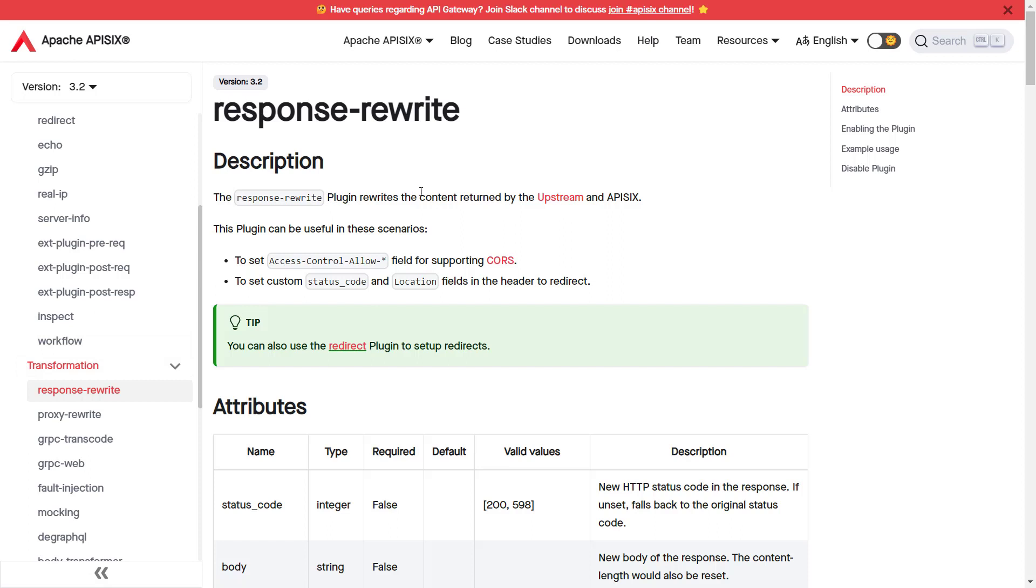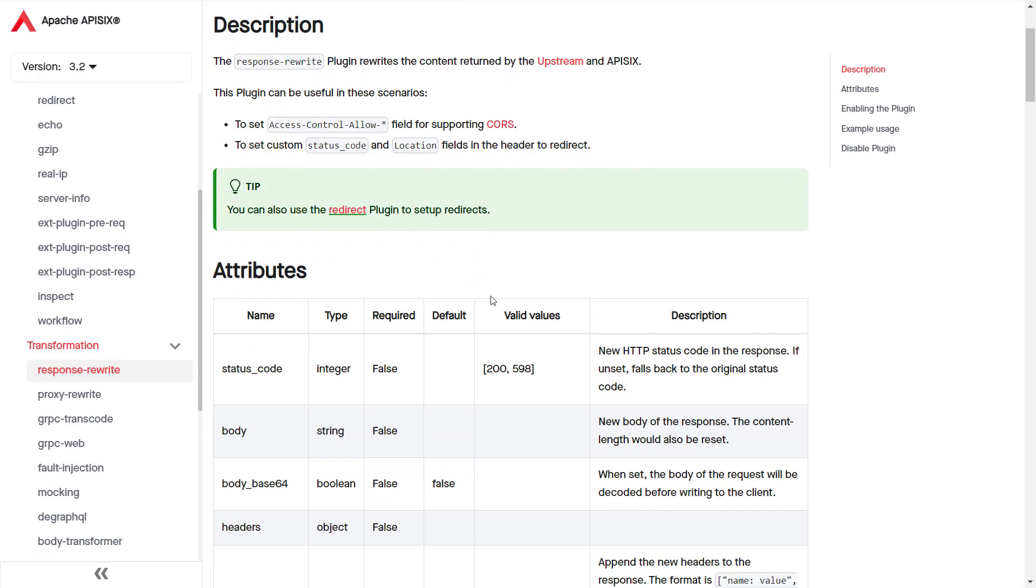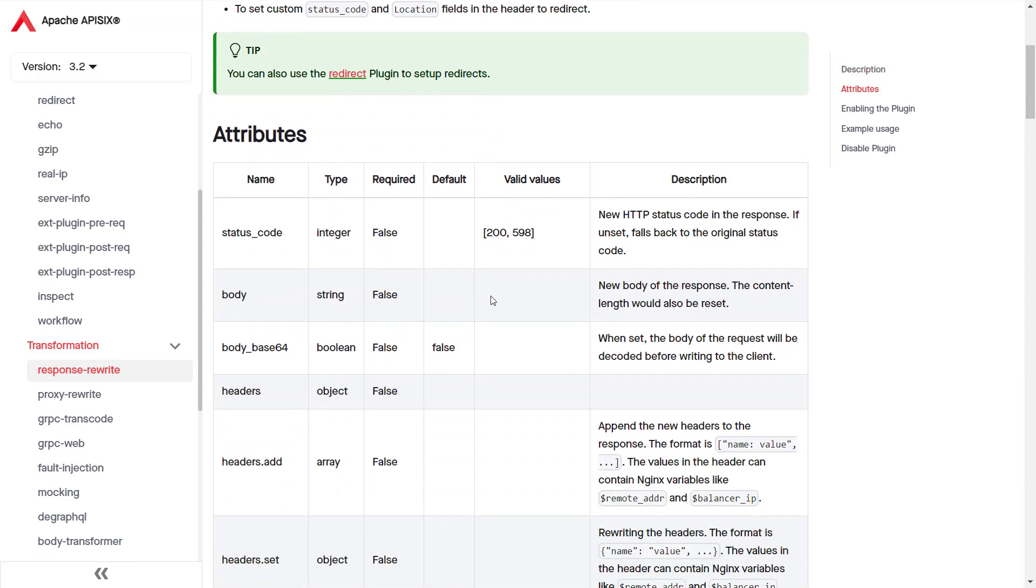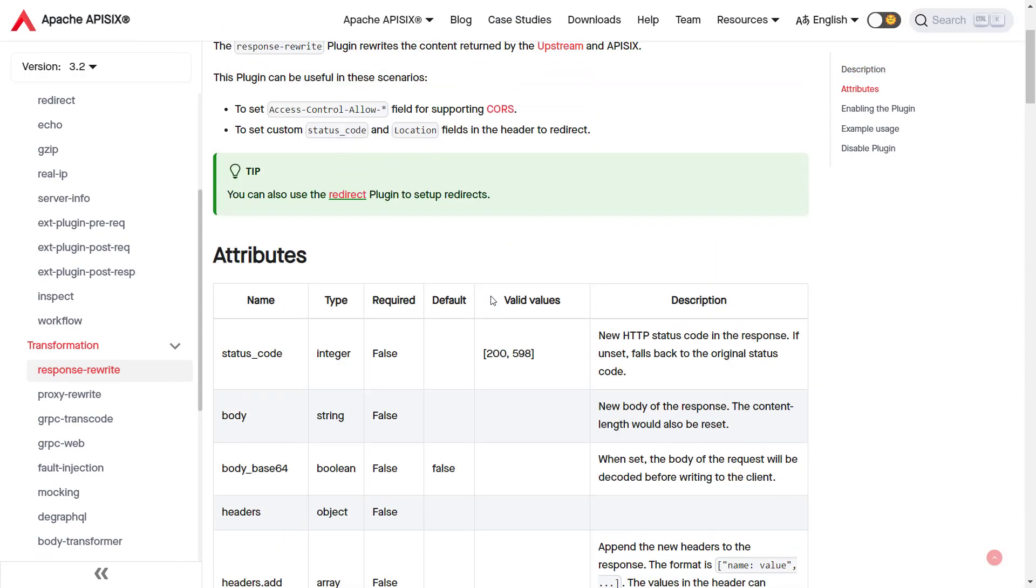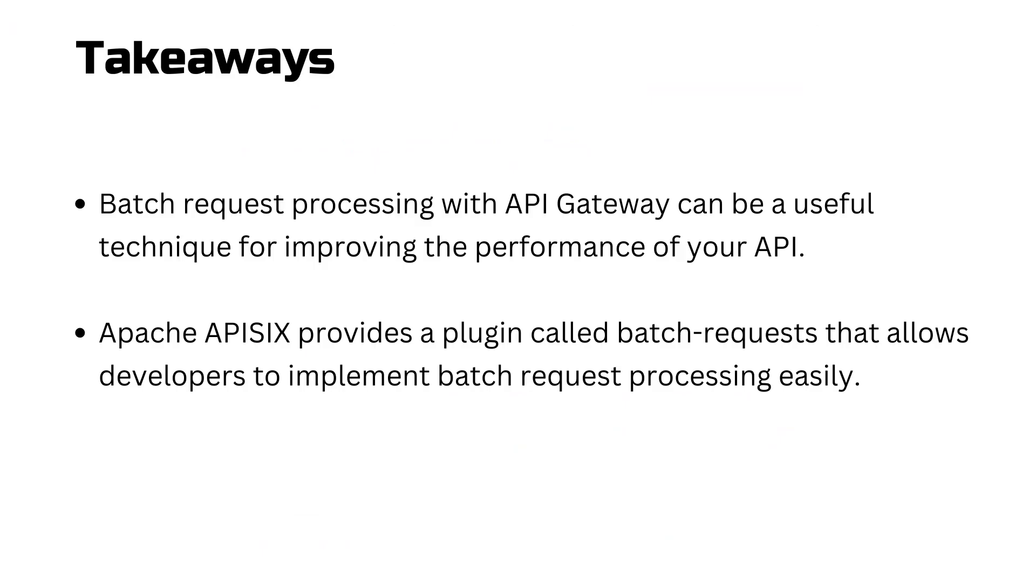Here are the takeaways from this tutorial: batch request processing with API Gateway can be a life-changing technique for improving the performance of your API. APISIX provides a dedicated plugin called batch-requests that allows us to implement this batch request processing easily.